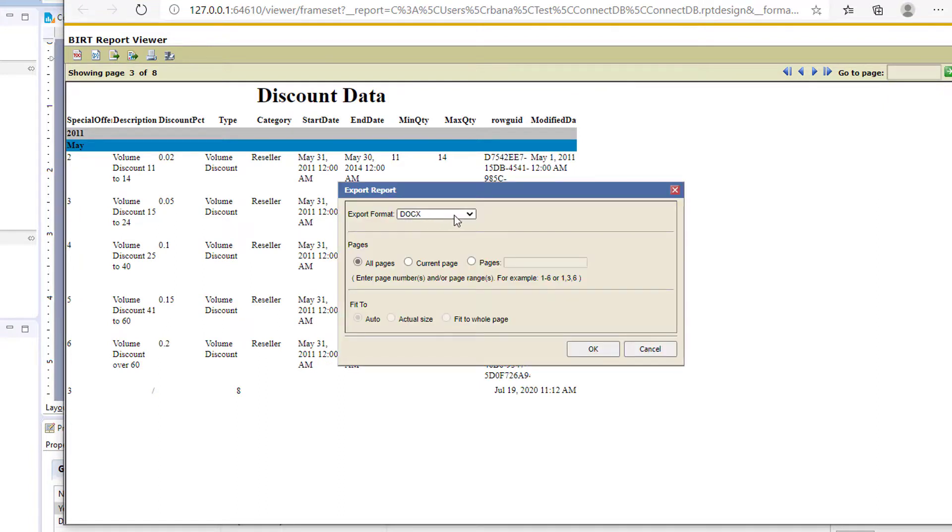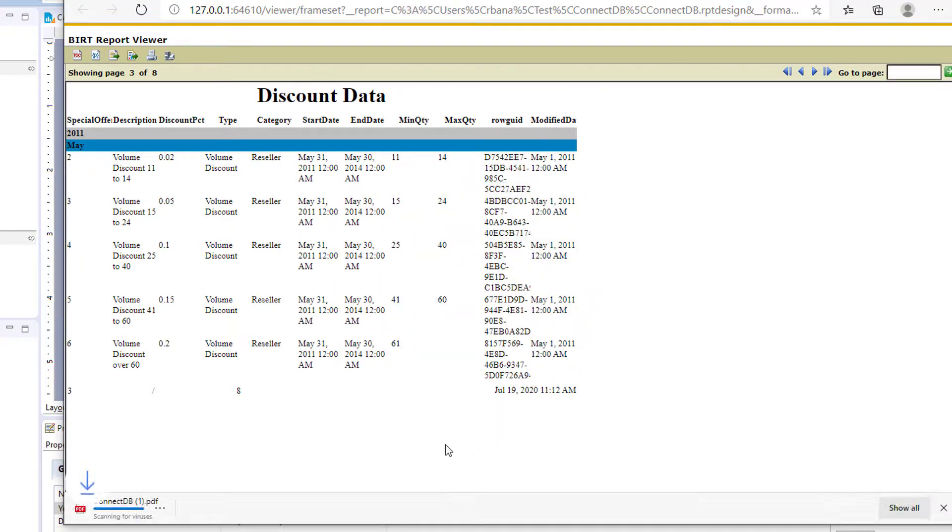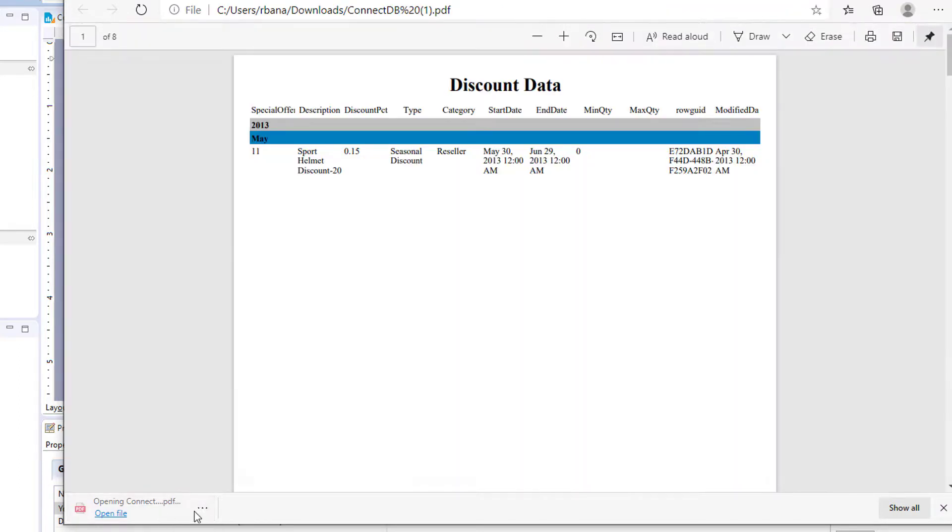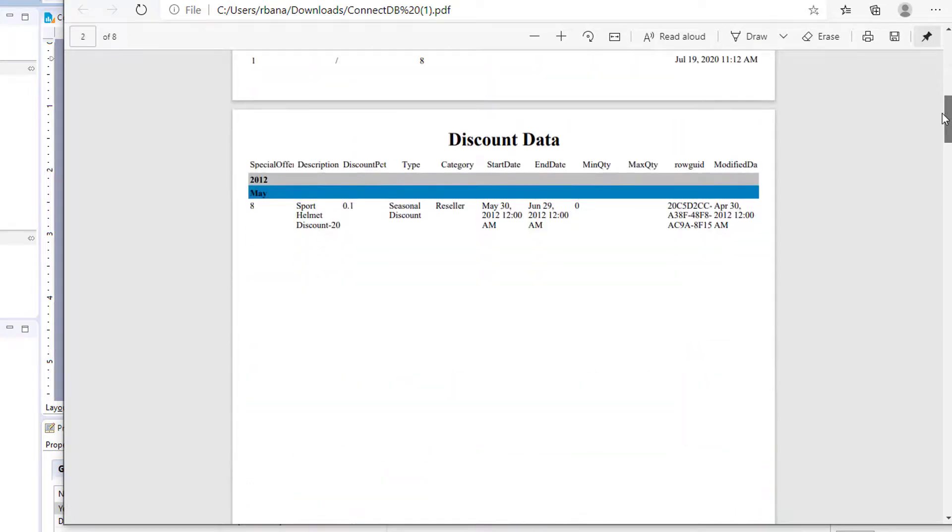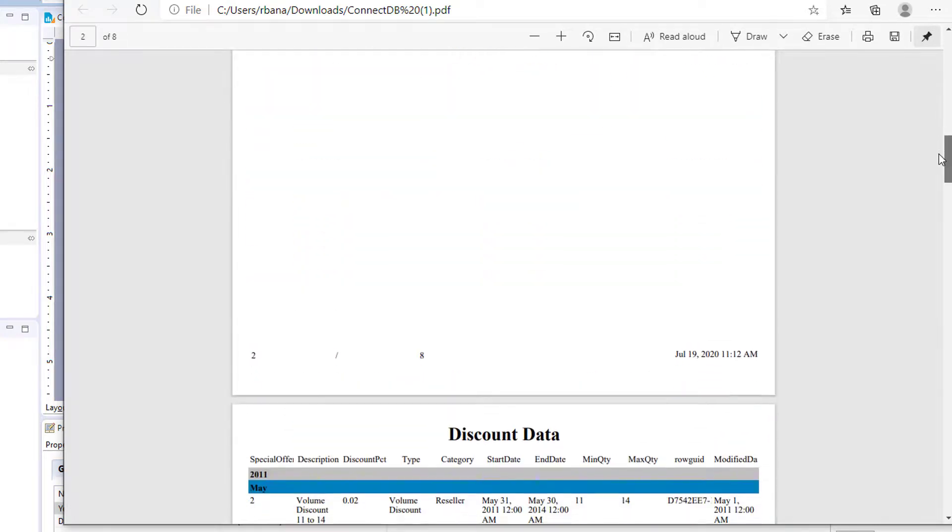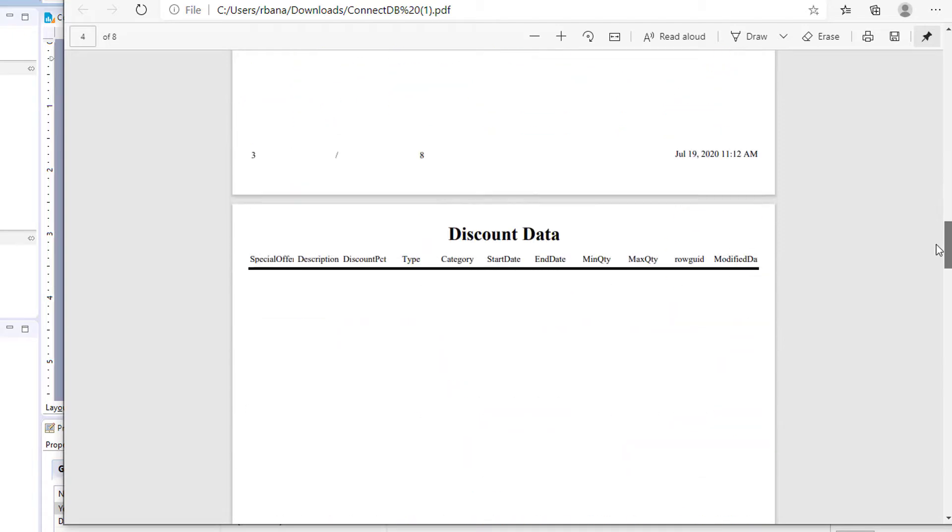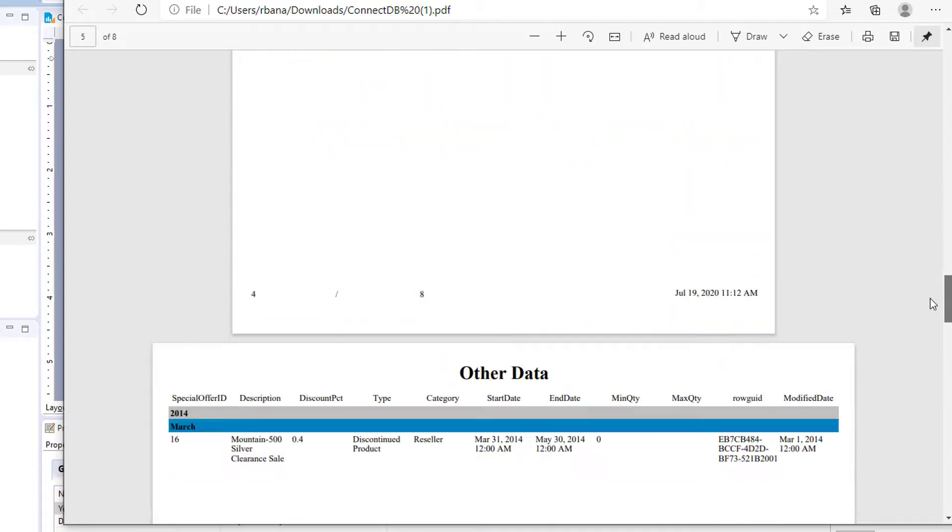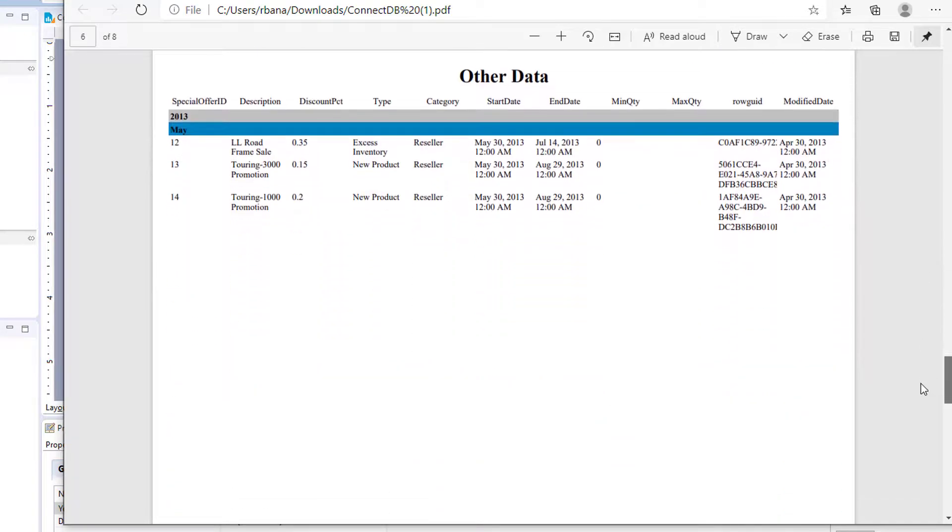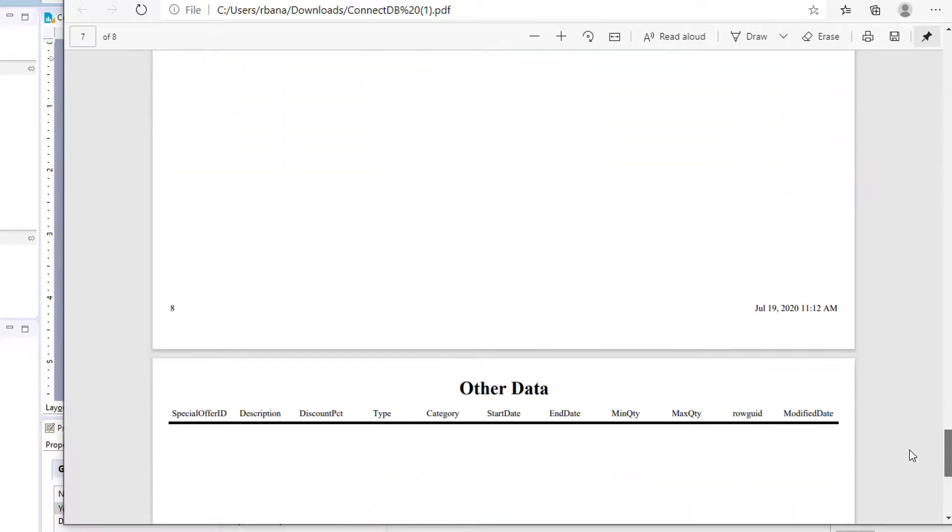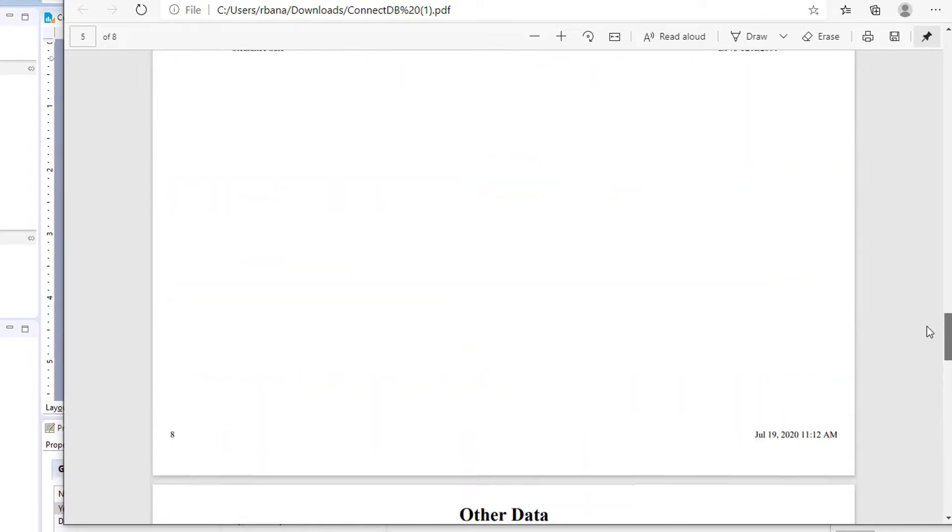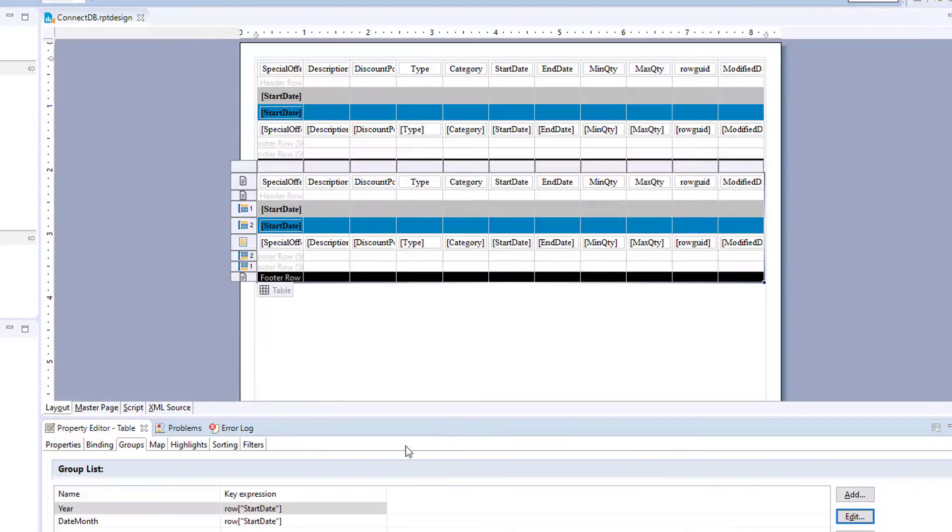And let's just export that. See what it looks like. You have your discount data, you have your discount data for each year, and other data.